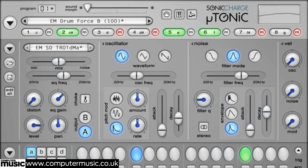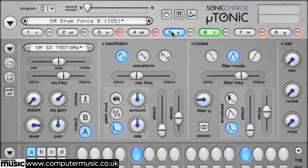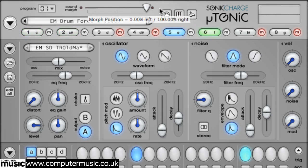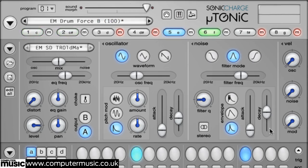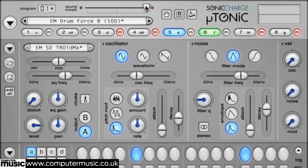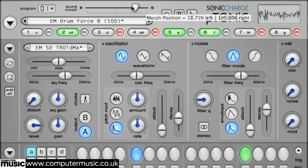Don't limit your morphs to just obvious rises and overt transitional effects. By establishing only subtle differences between the two patch states, you can modulate the Sound Morph slider to add gentle organic motion to your sounds. Good targets for this sort of thing include EQ and filter frequencies, envelope decays, and distortion amount.